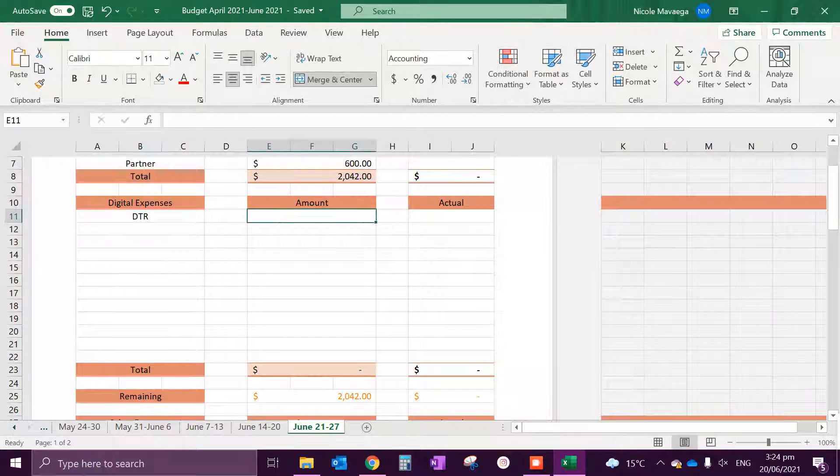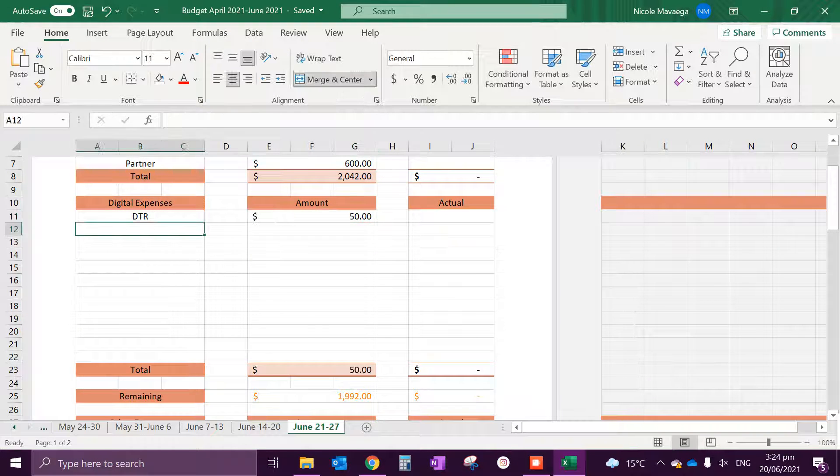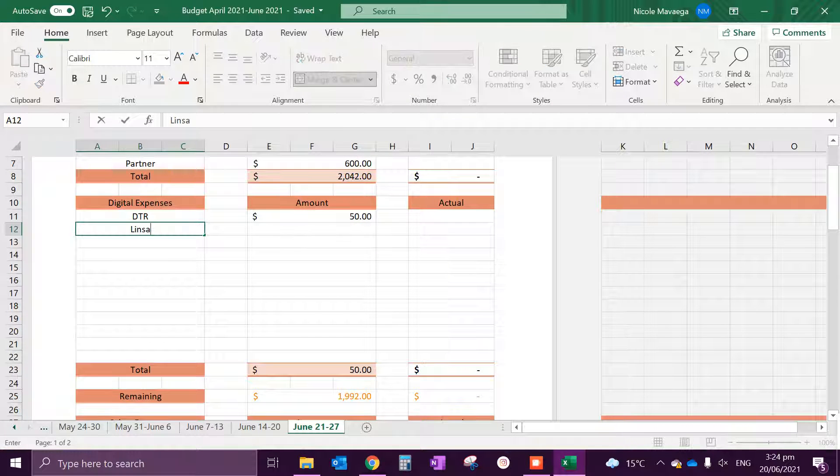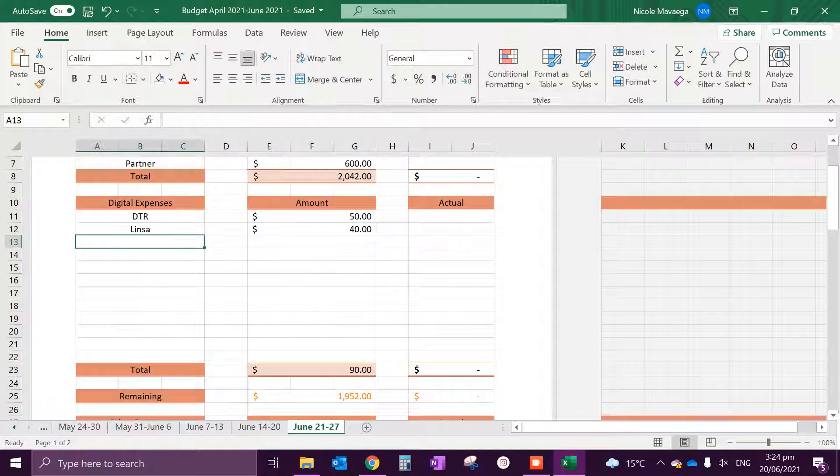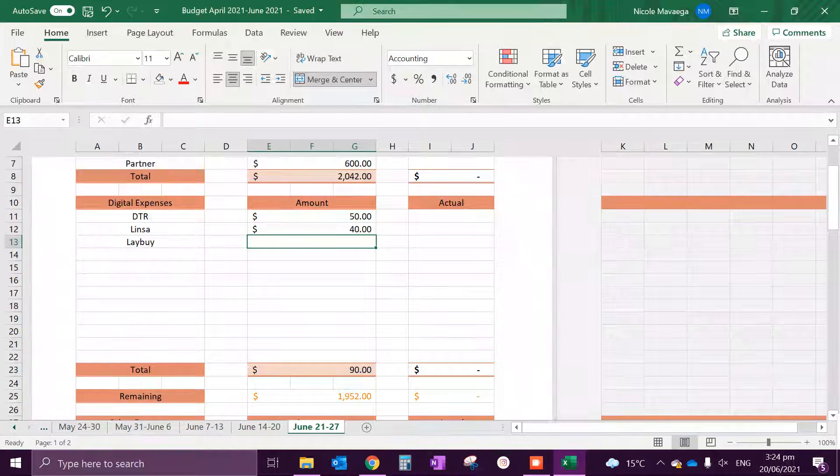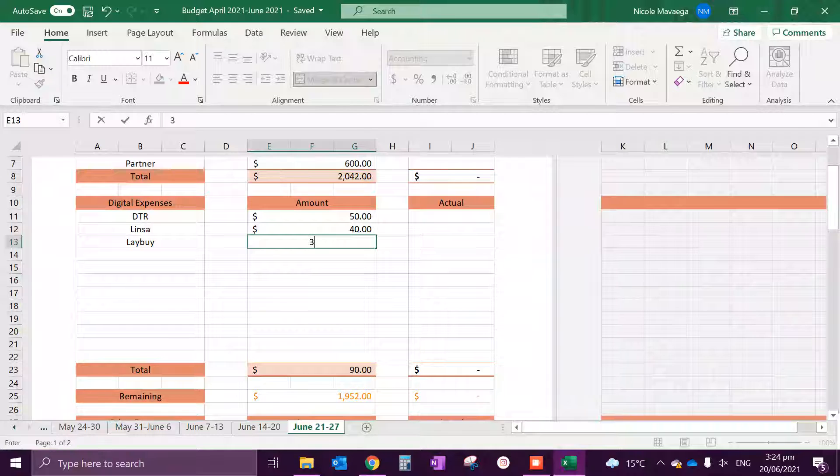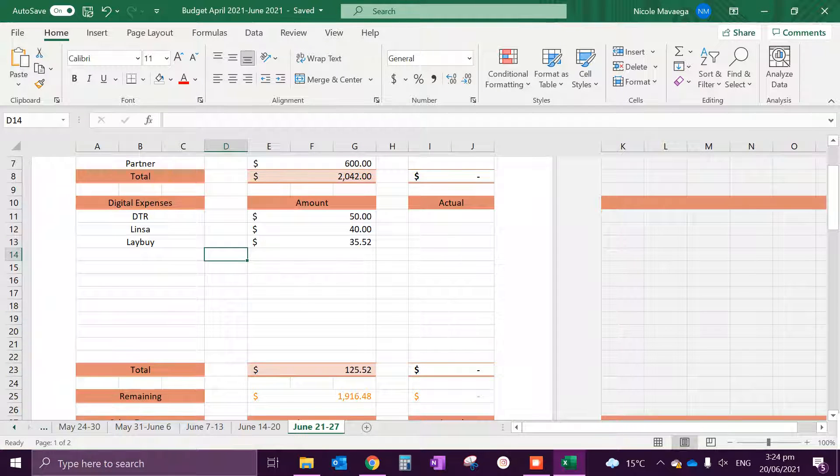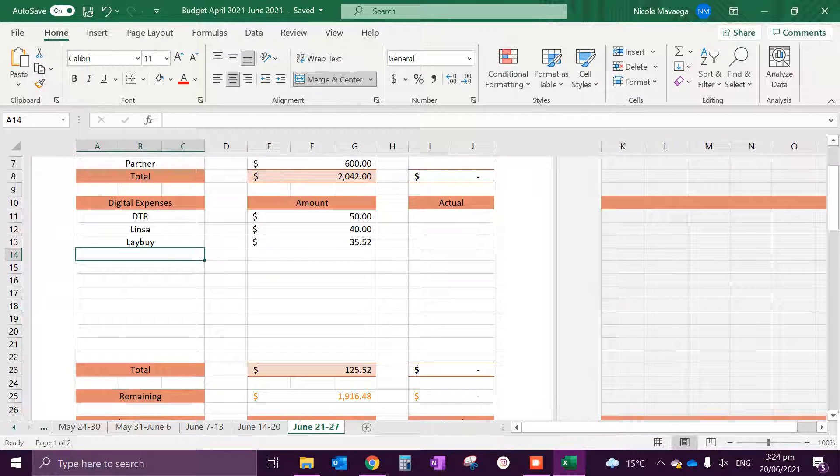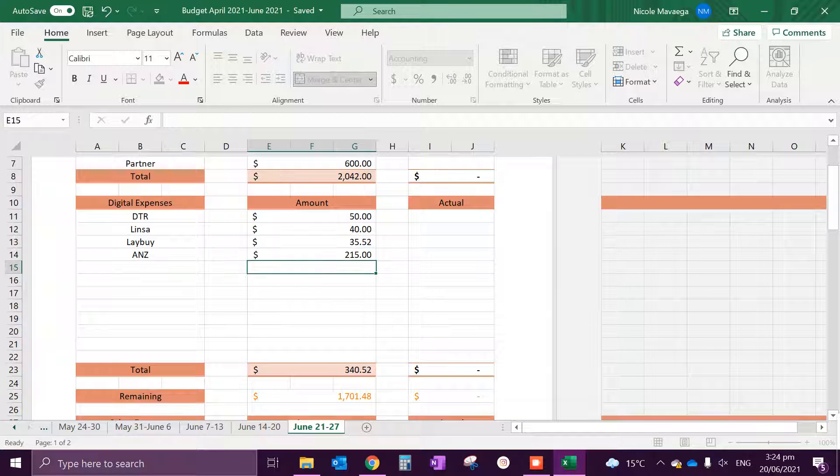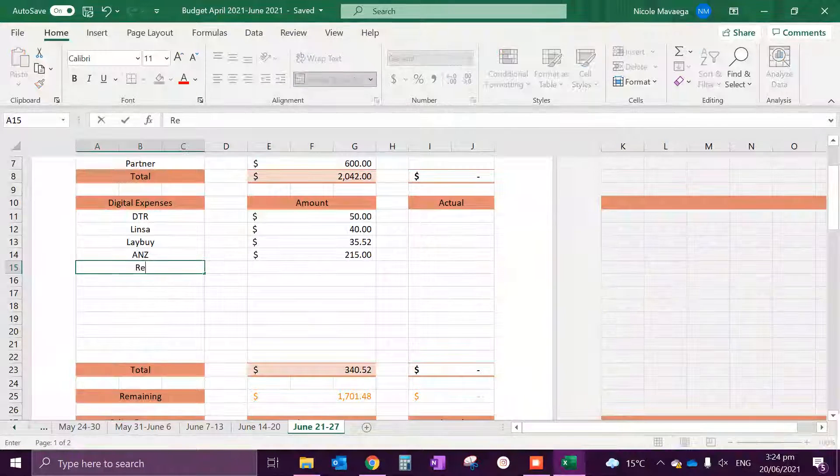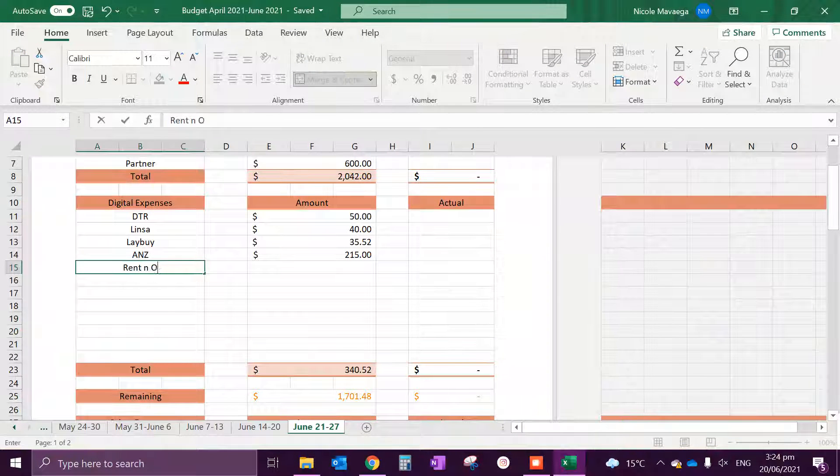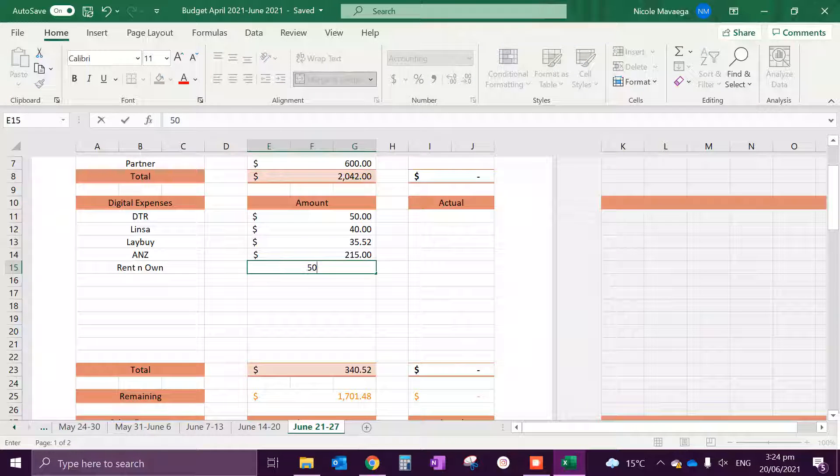Our digital expenses is going to be DTR which is $40, we have a buyer which is $35.52, we have ANZ which is $215 as usual.